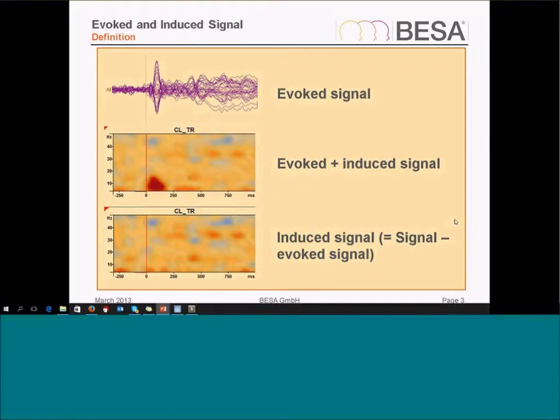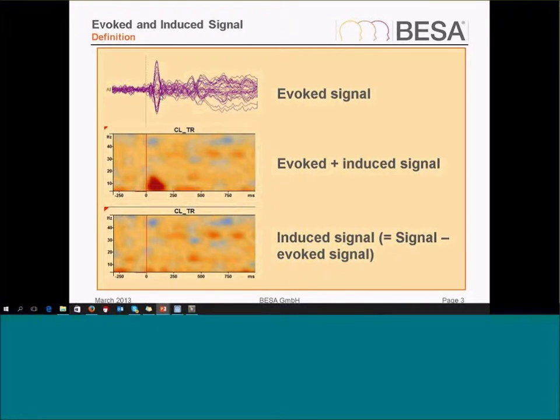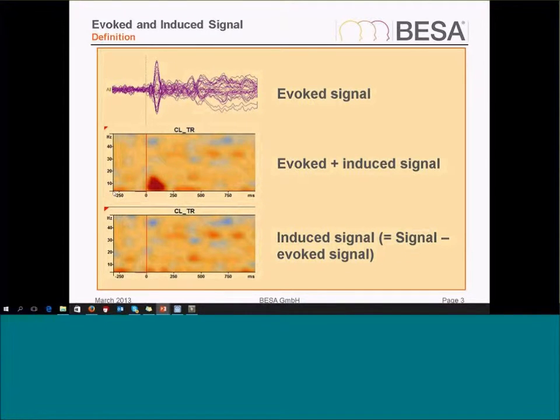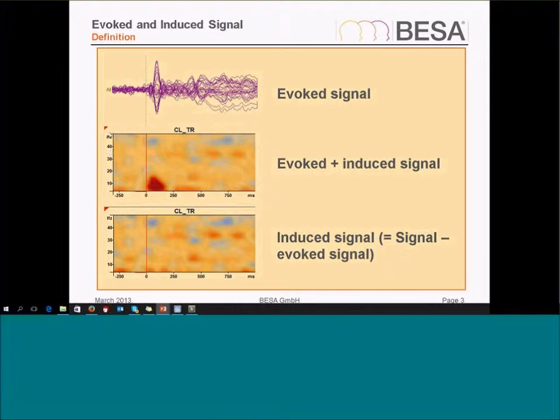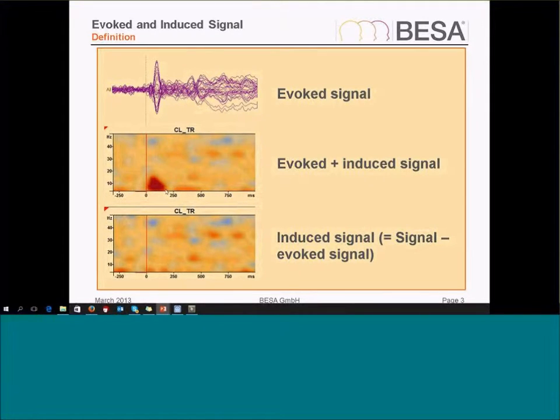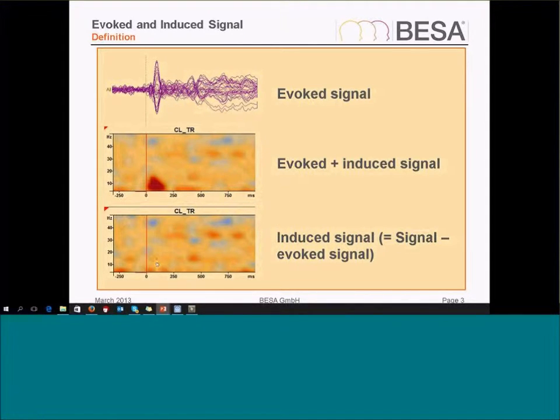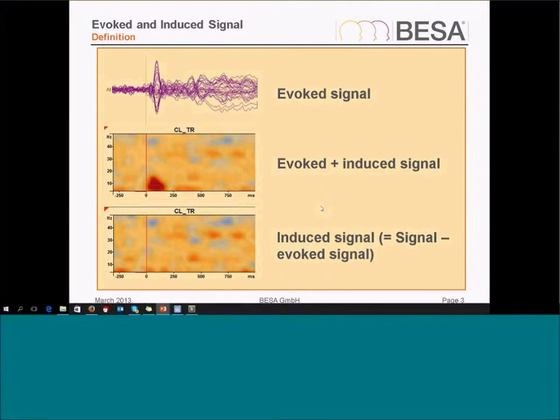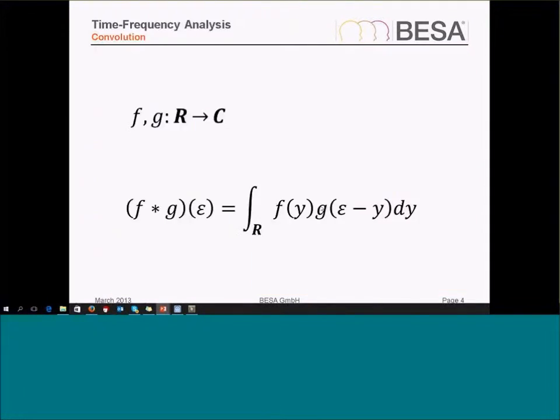This is a little example. I have an evoked signal here, and I can see in the time-frequency decomposition where I've got my time axis on the right, my frequency axis on the y-axis, and I've got some activation indicated by the strength of activation and color coding. You can see the evoked in red and also some induced signal. If I subtract the evoked signal, then I can just see the induced signal which I will not see in the average.